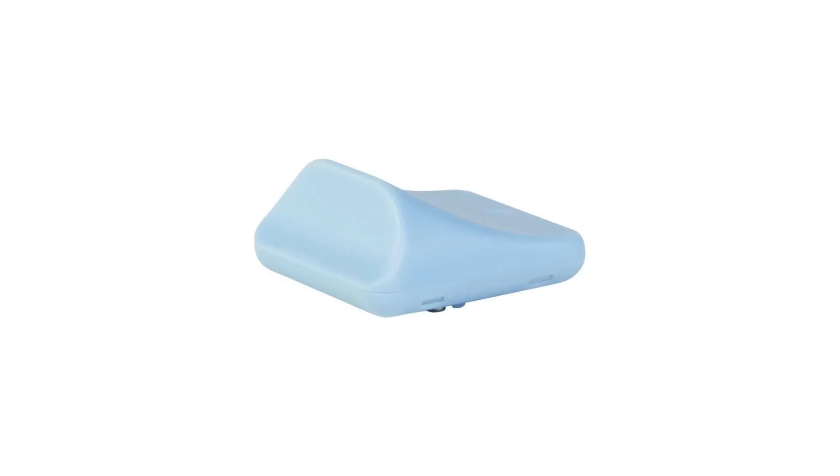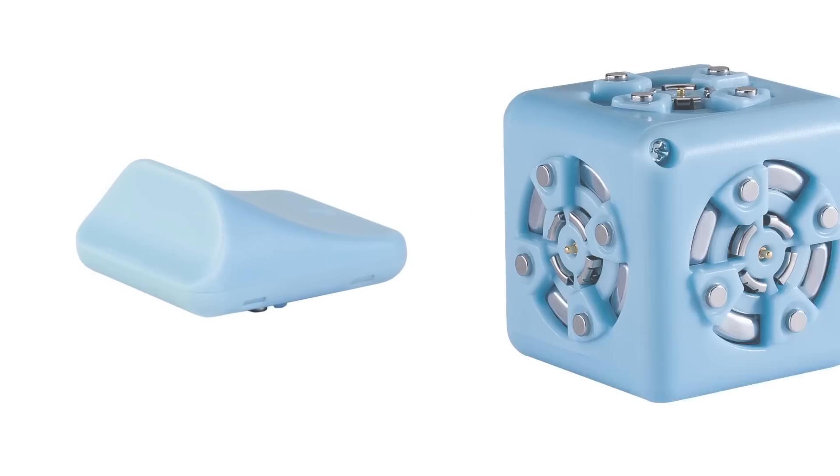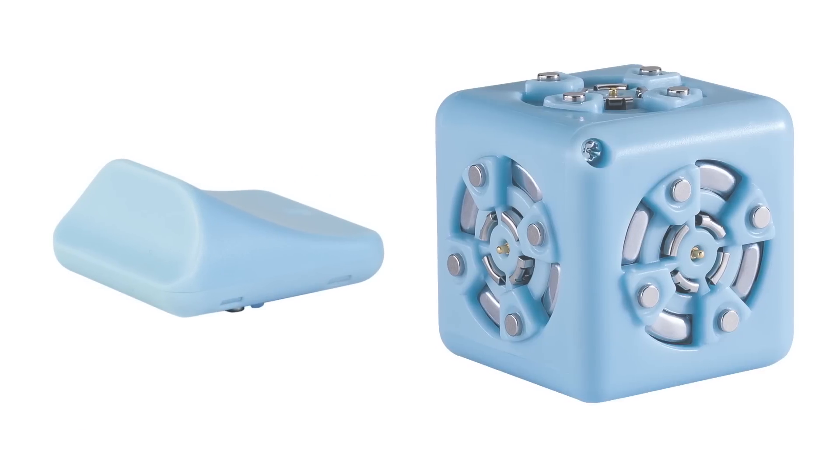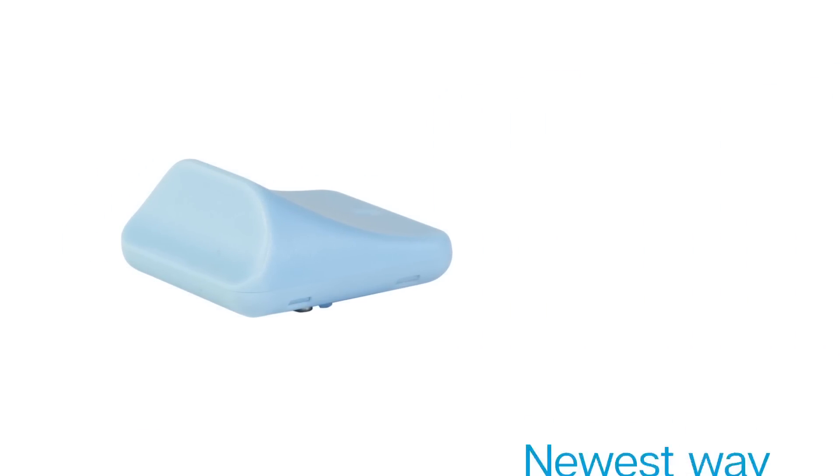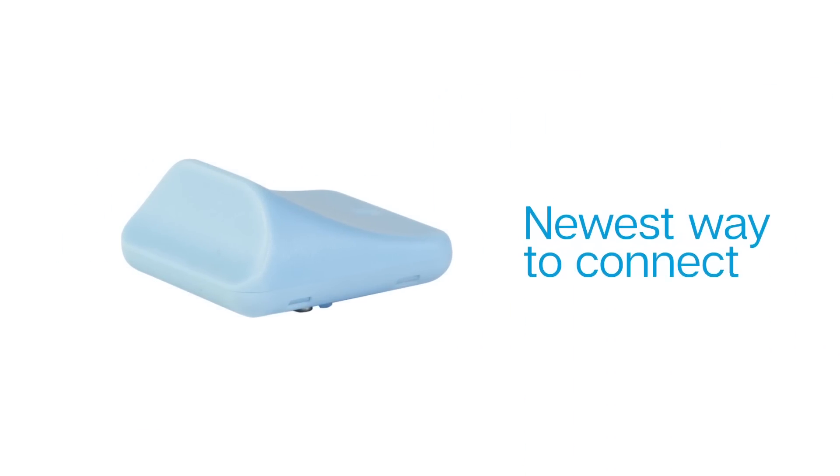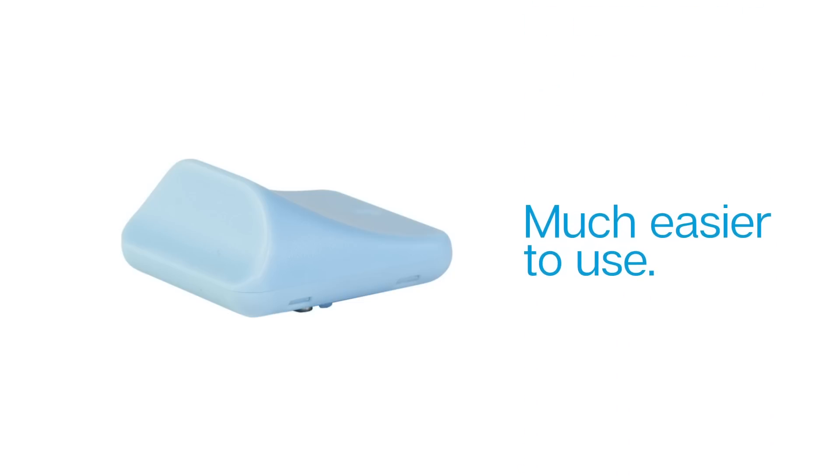The Bluetooth hat can be substituted for the Bluetooth Cubelet, but the hat is our newest way to connect Cubelets and it's a lot easier to use. I'll explain a little bit more about this in a moment.